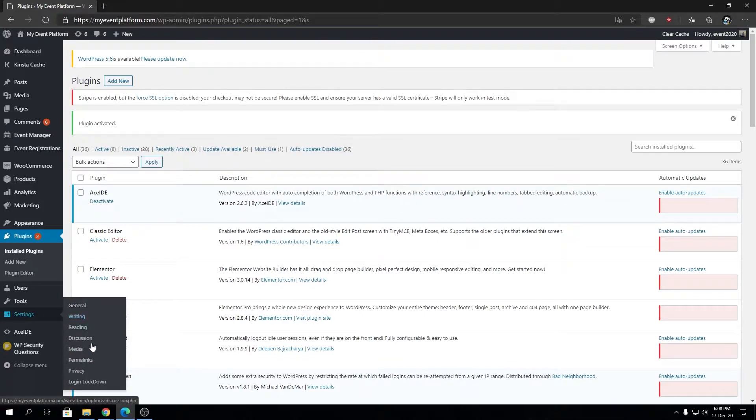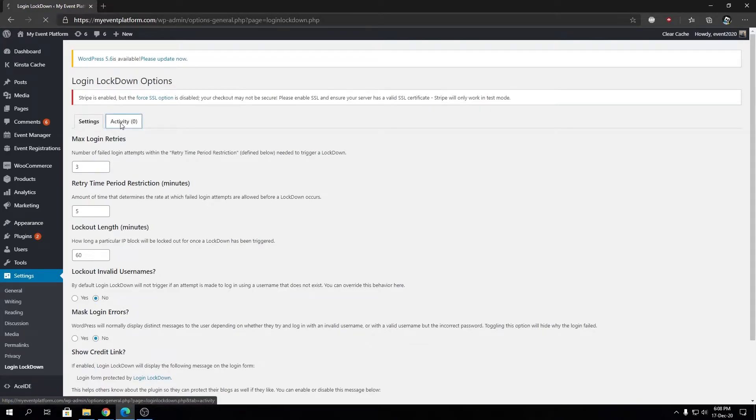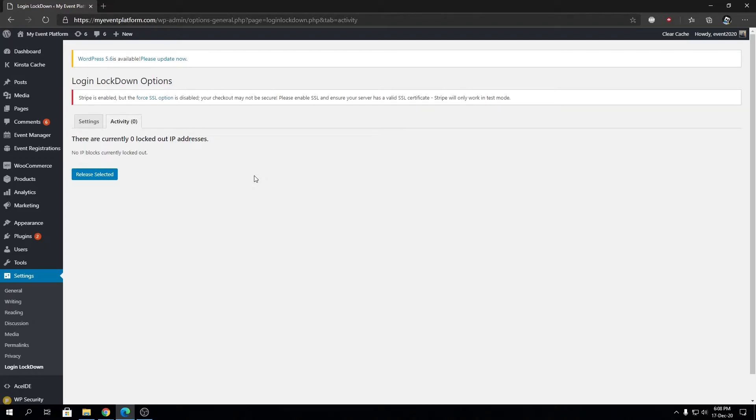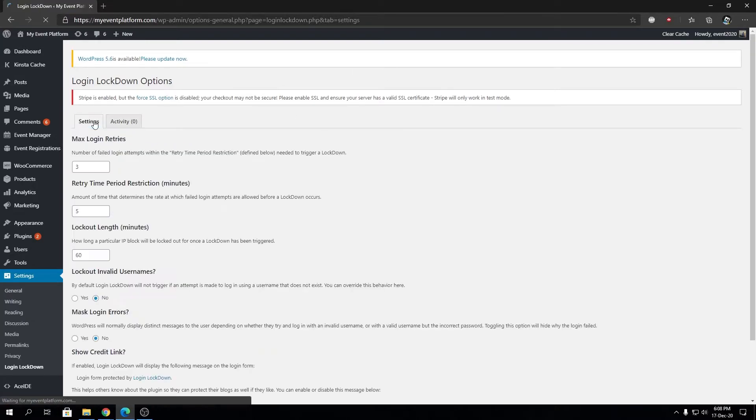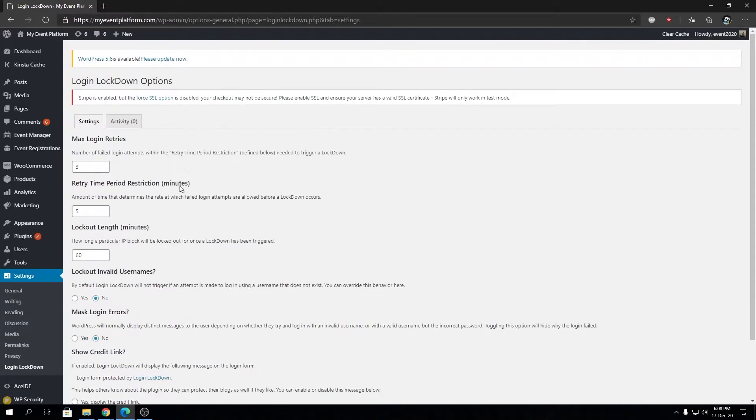The plugin should be available under Settings, then Login Lockdown. Here we have a Settings and Activity tab. The Activity tab shows users who are trying to log in with false username-password combinations—they will get locked out of the website. Let's go to Settings and explore the options available.